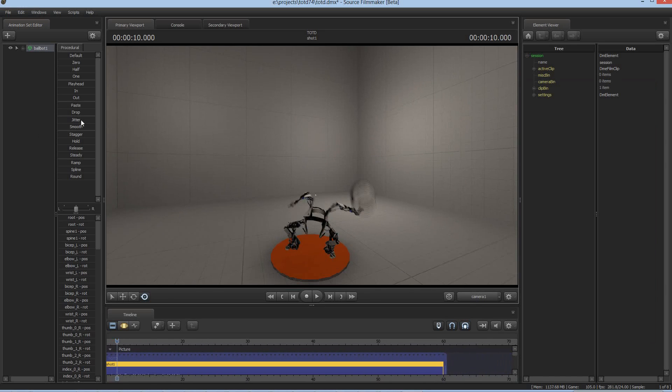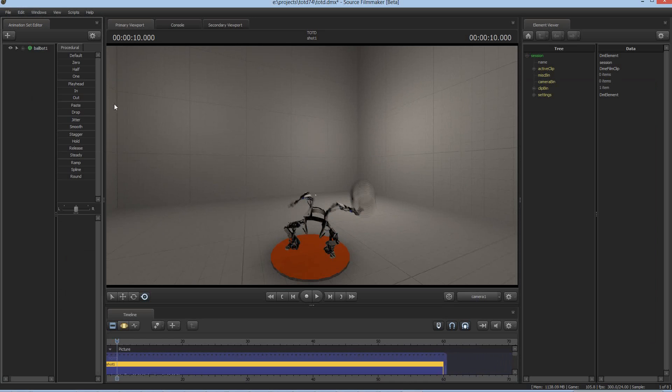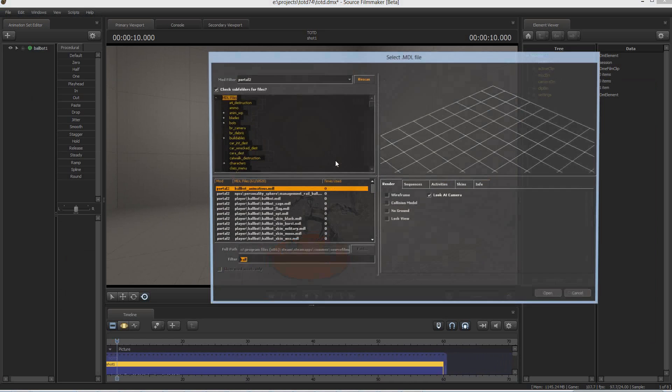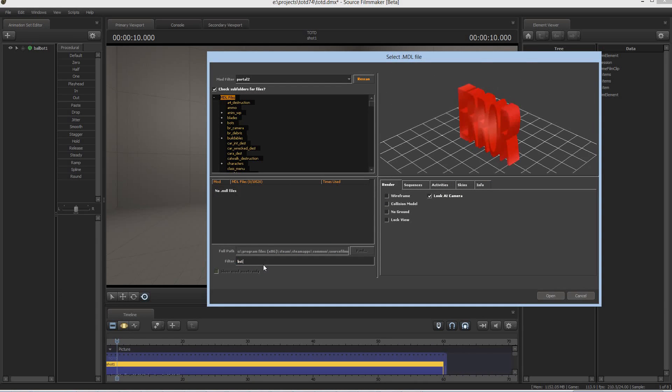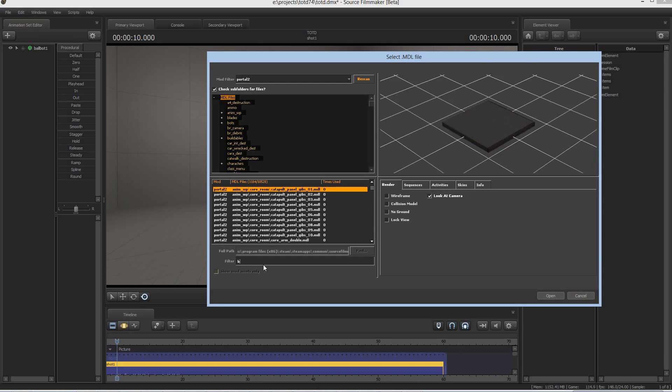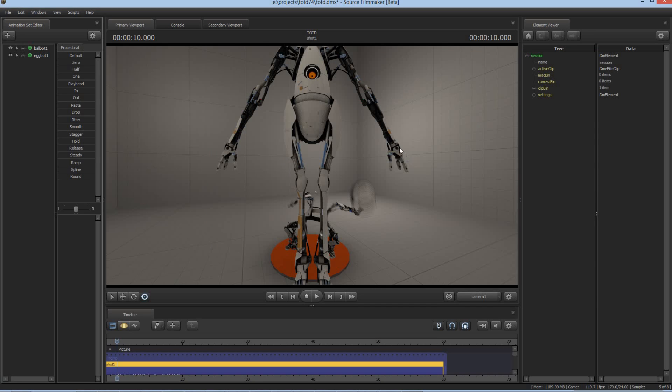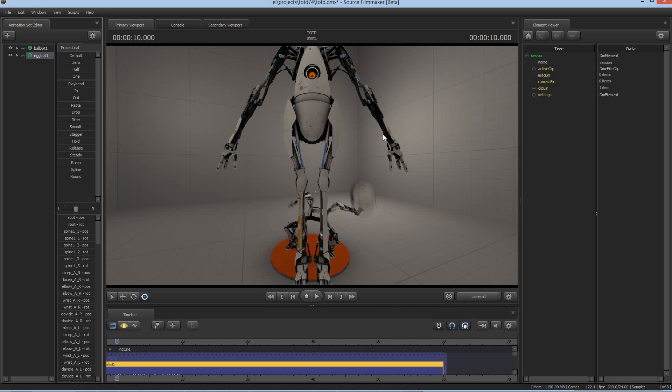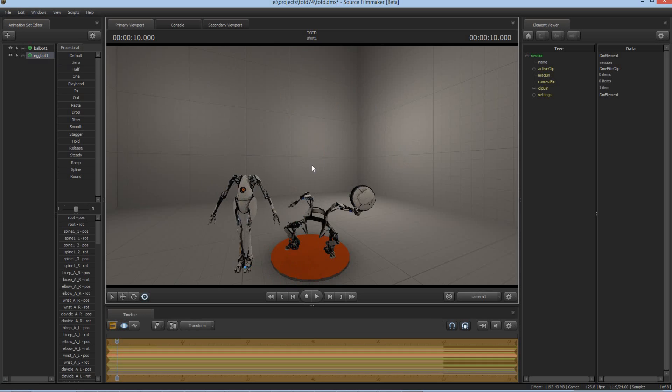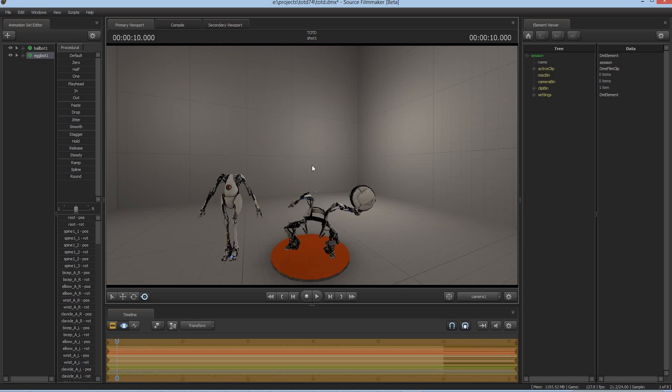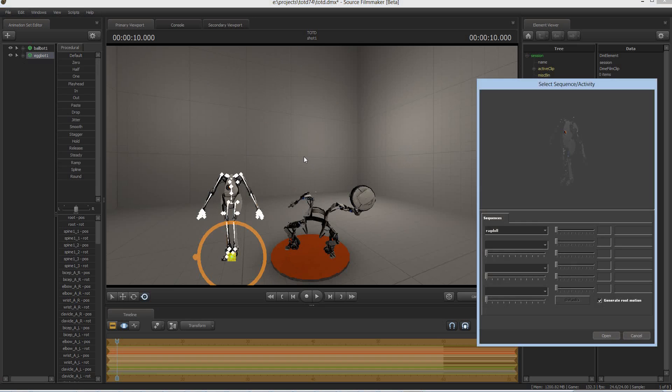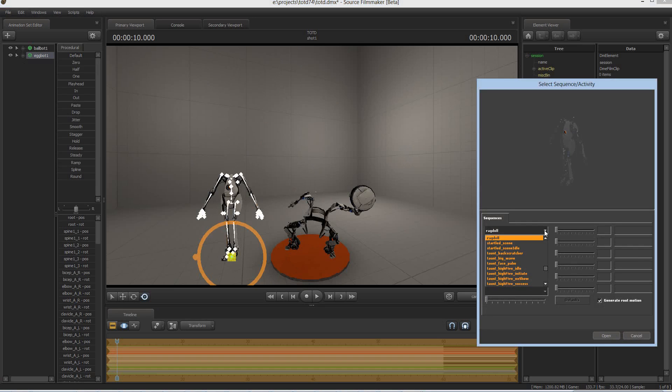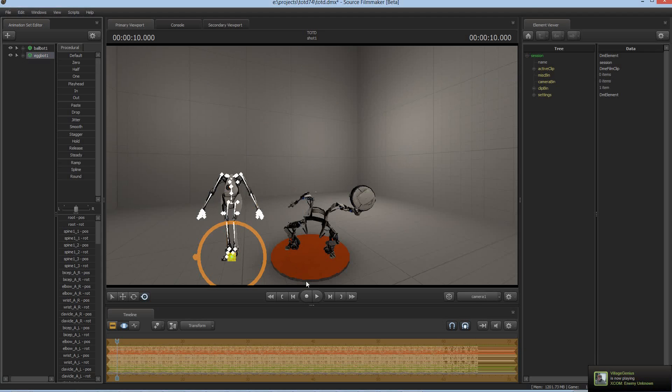So there you go. And we can access other resources from here. Actually, I wonder what is Peabody's name in this? I didn't actually find out. I mean, if Eggbot. There you go. Ballbot and Eggbot. So we've got Atlas and Peabody. And so we can put Peabody over here next to him. And import a sequence. Let's say have him do his big wave taunt.